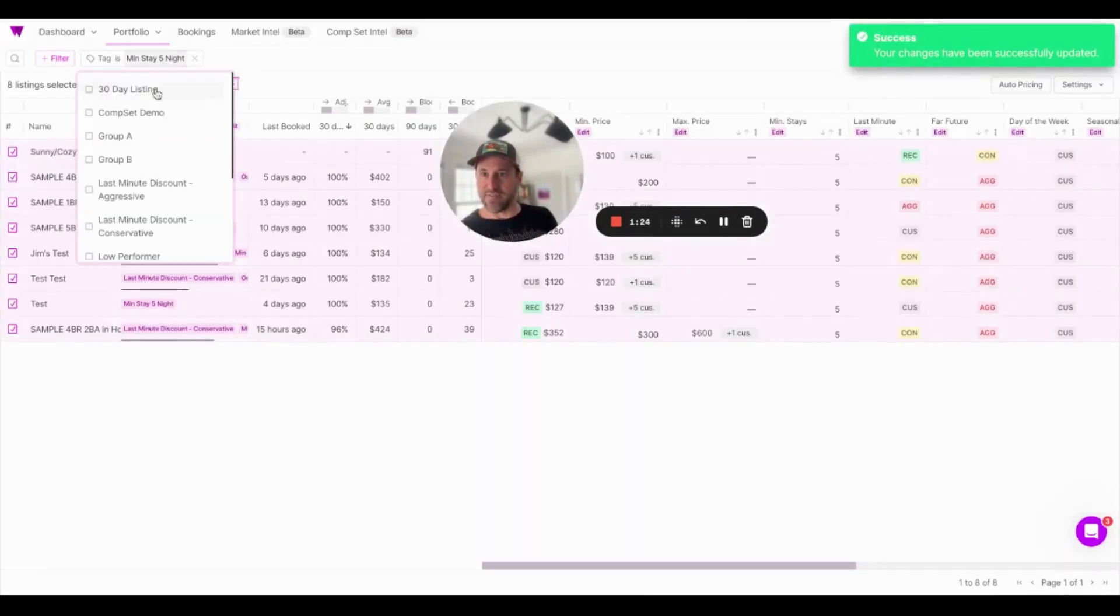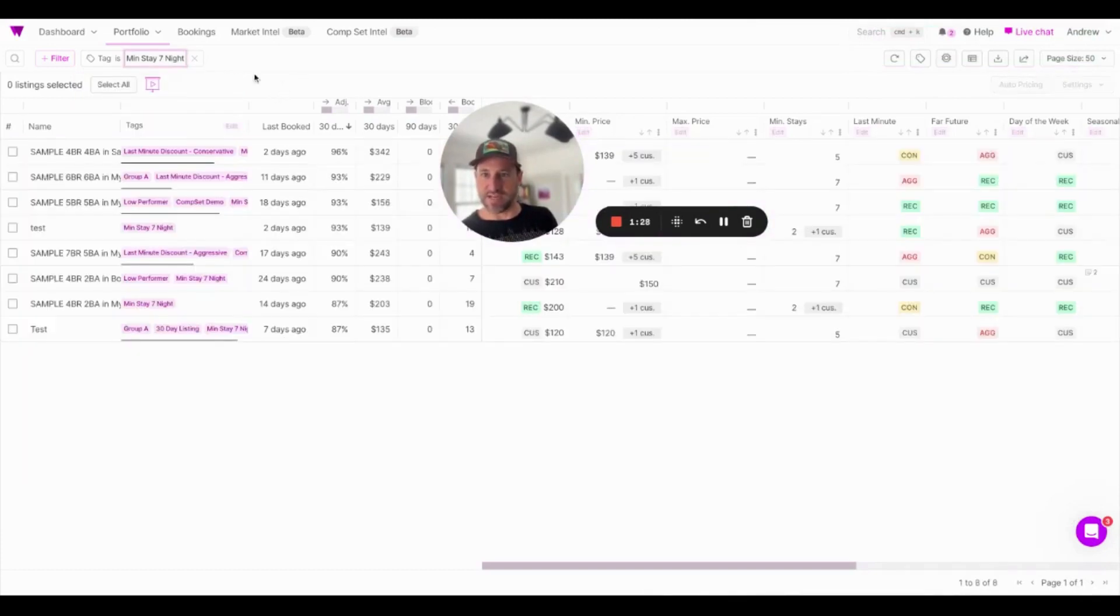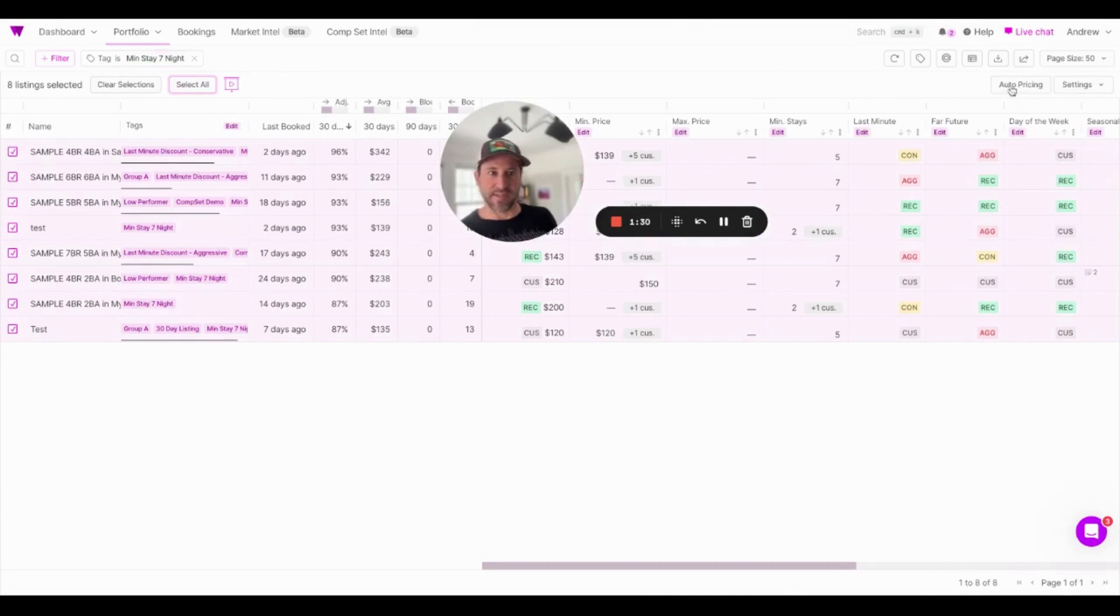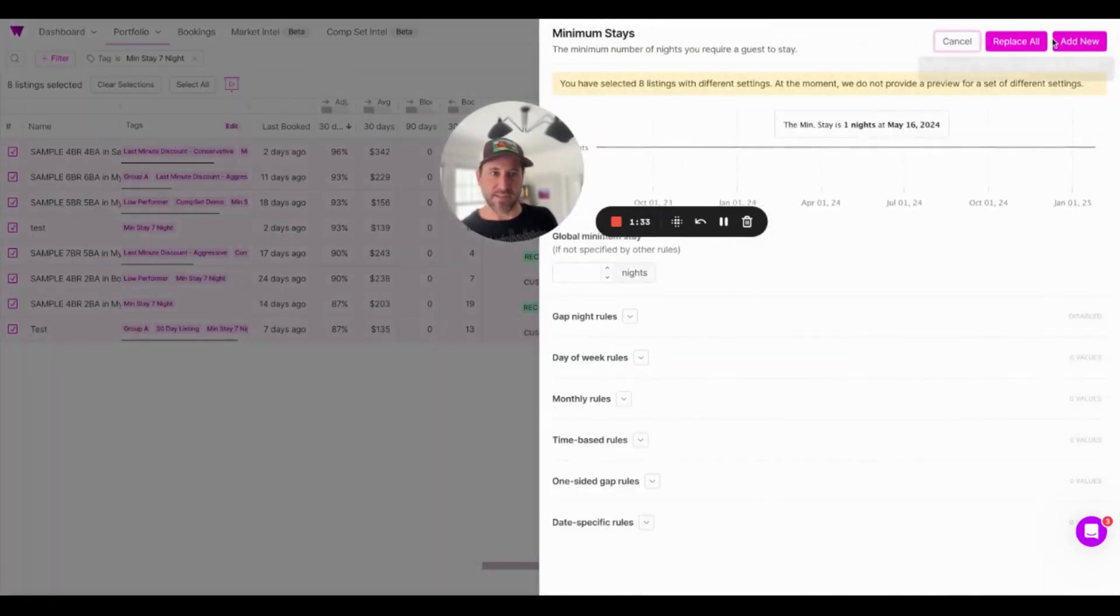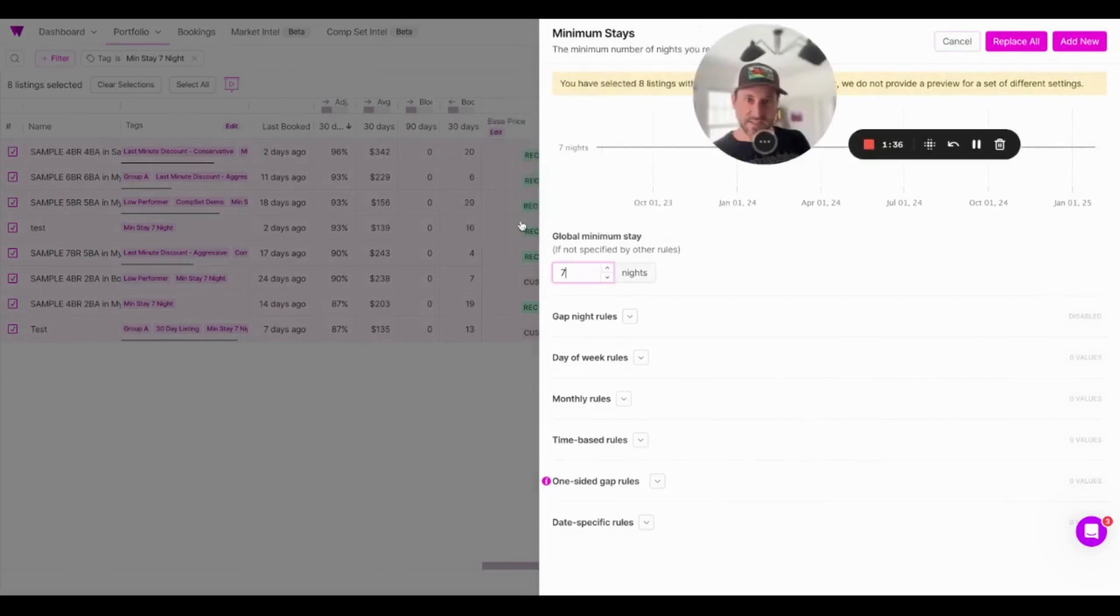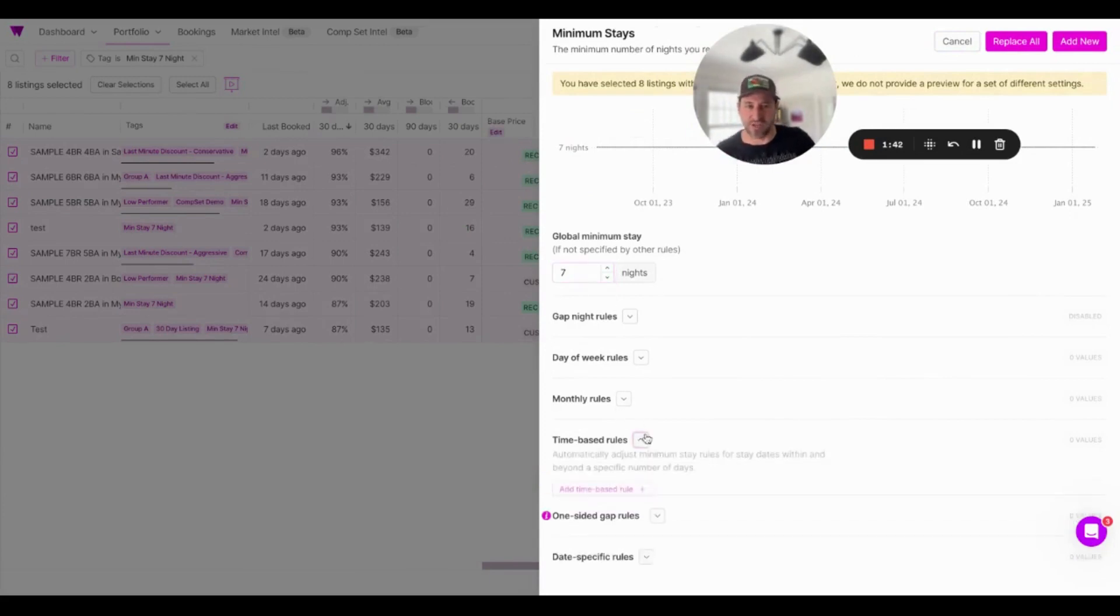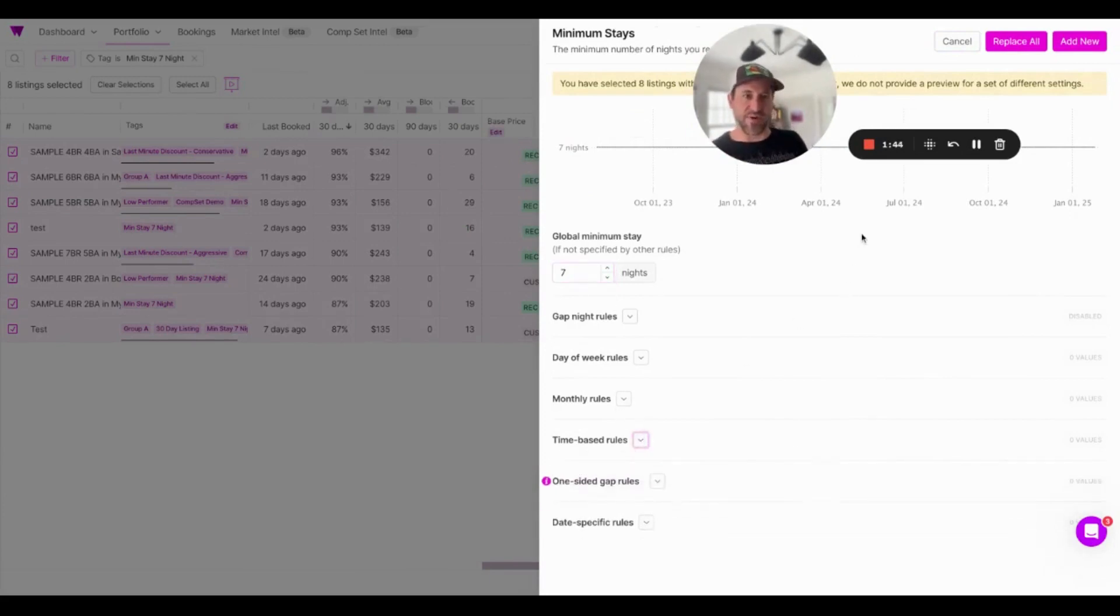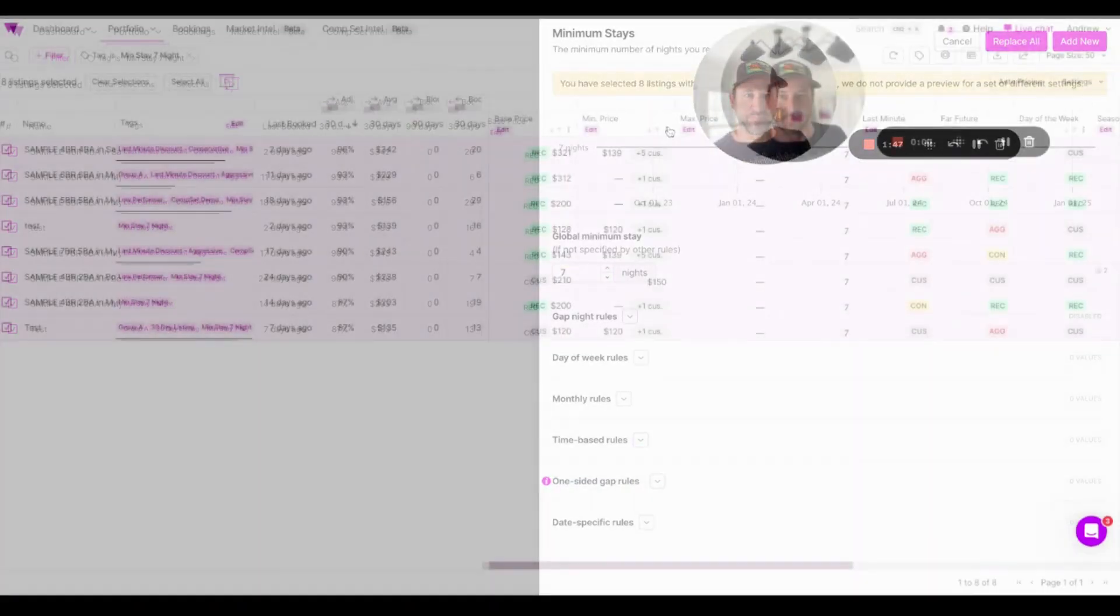And then I'm going to have this kind of quick select here. So I'm going to unselect the five nights. I'm going to toggle over to the seven night stays. I'm going to select all, and again, I'm going to edit the min stay. I'm going to set a global min of seven nights. Let me move my face again so you can see it. So global min of seven. Of course, I could do more complicated rules. I could do time-based rules and set A-B tests around that. And I'm going to, again, replace all.